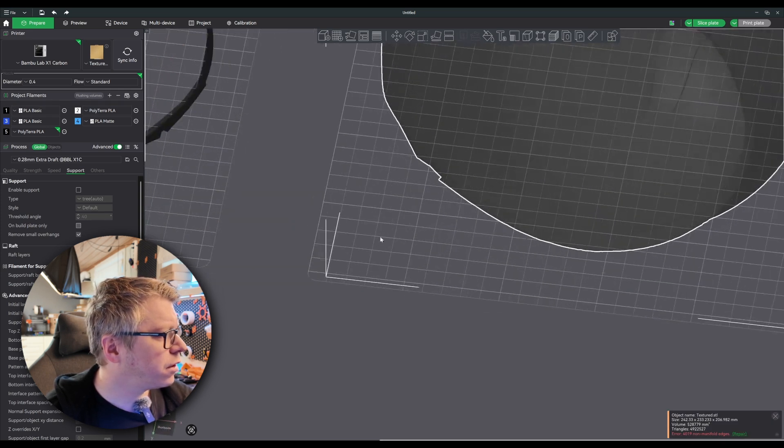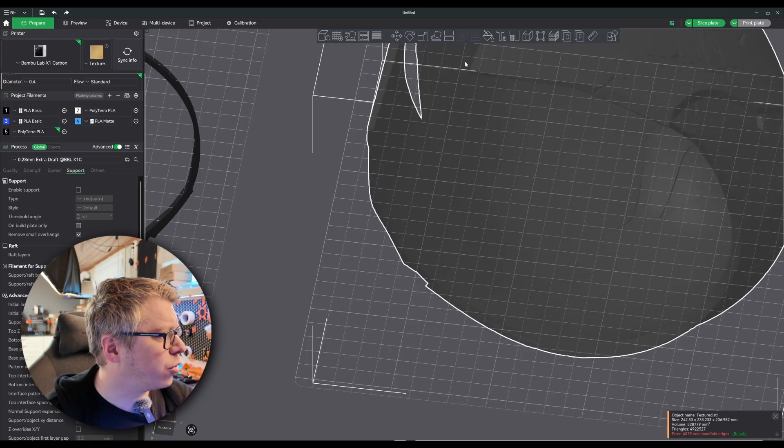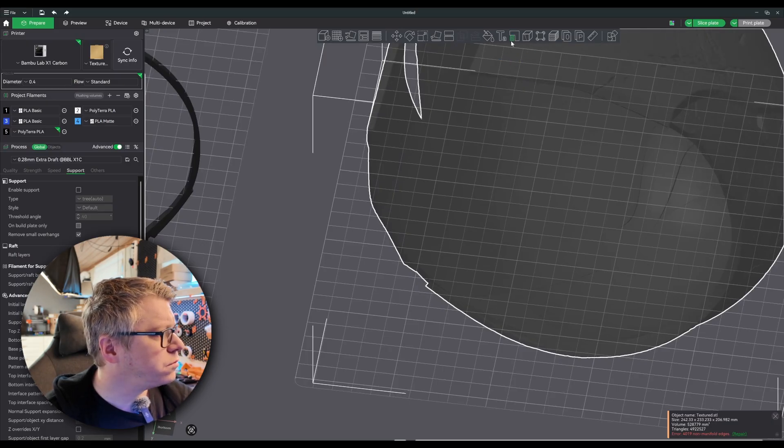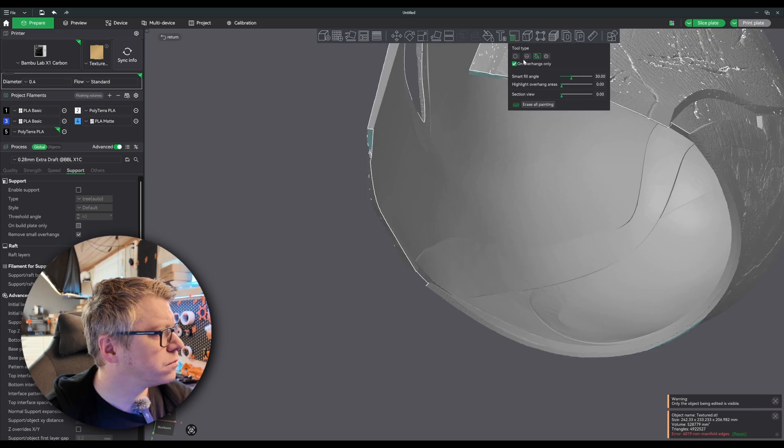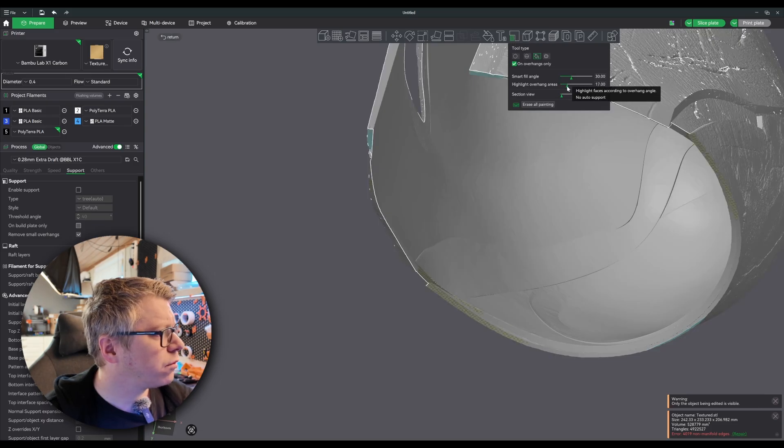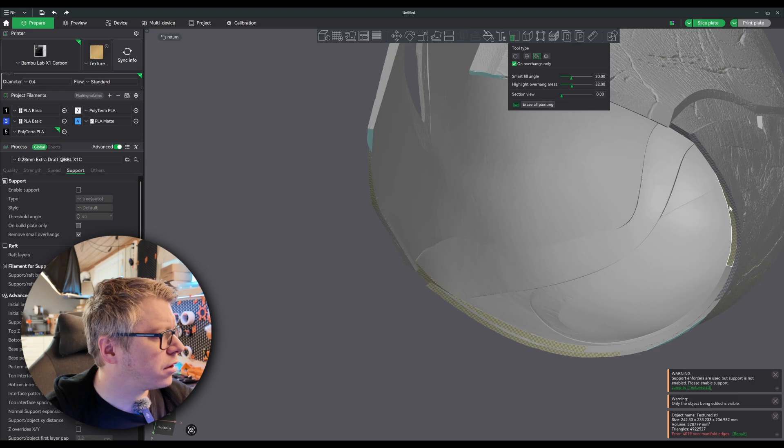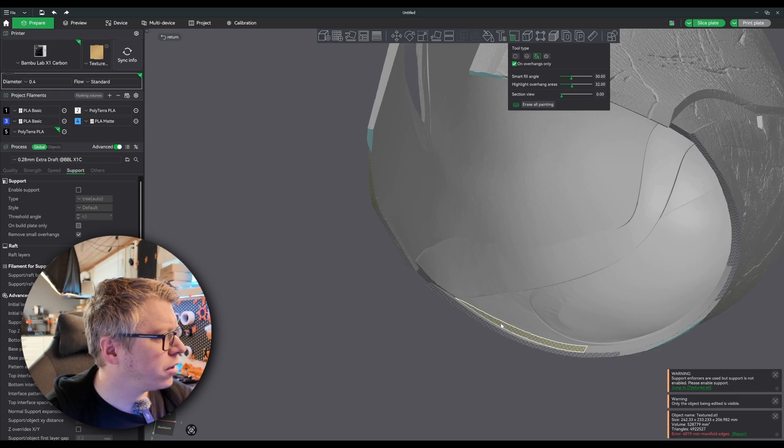And then we'll add supports. Overhangs only. Crank this to 30-ish percent.